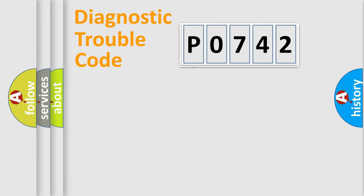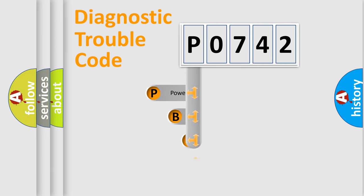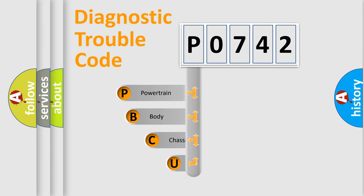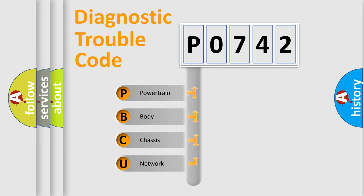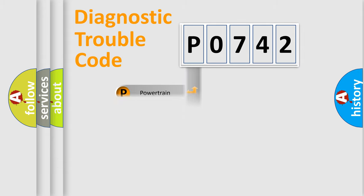First, let's look at the history of diagnostic fault code composition according to the OBD2 protocol. We divide the electric system of automobile into four basic units: powertrain, body, chassis, and network.